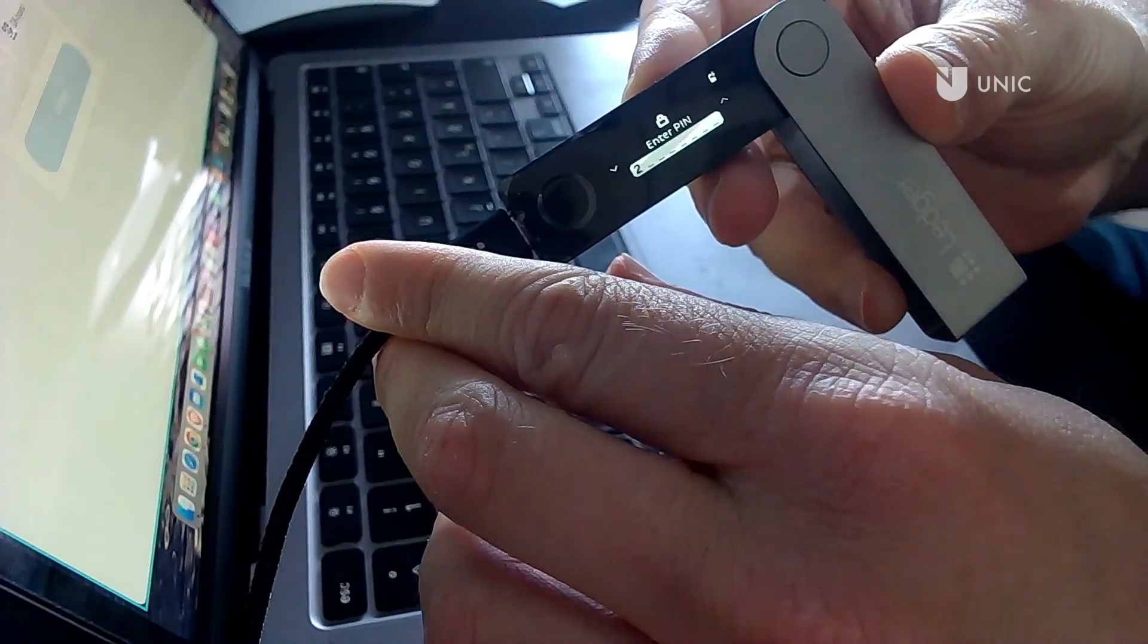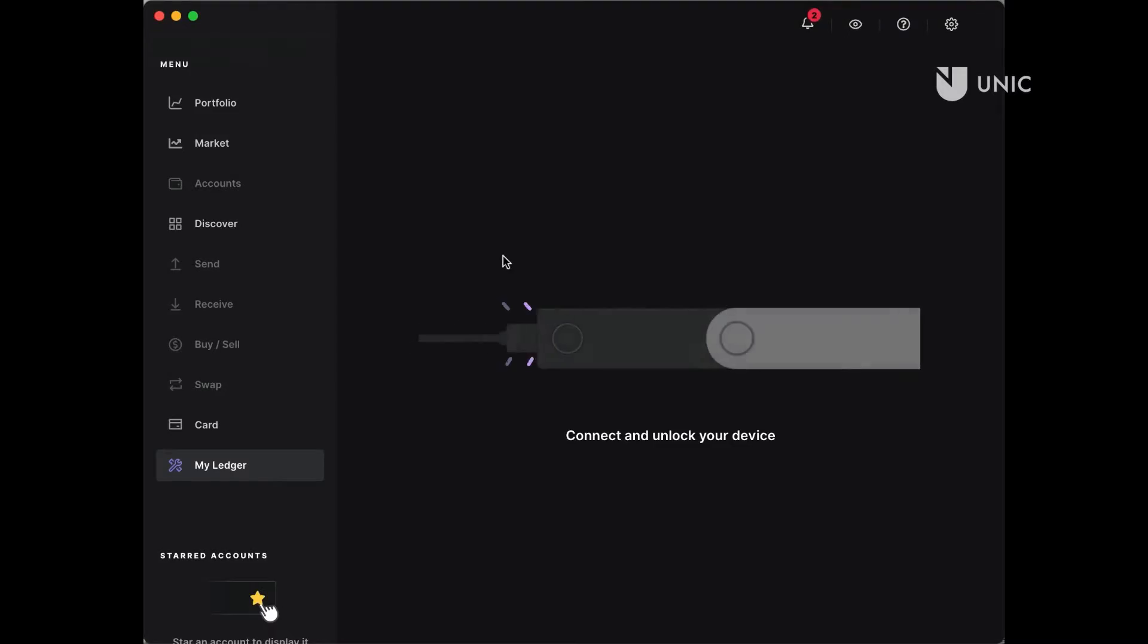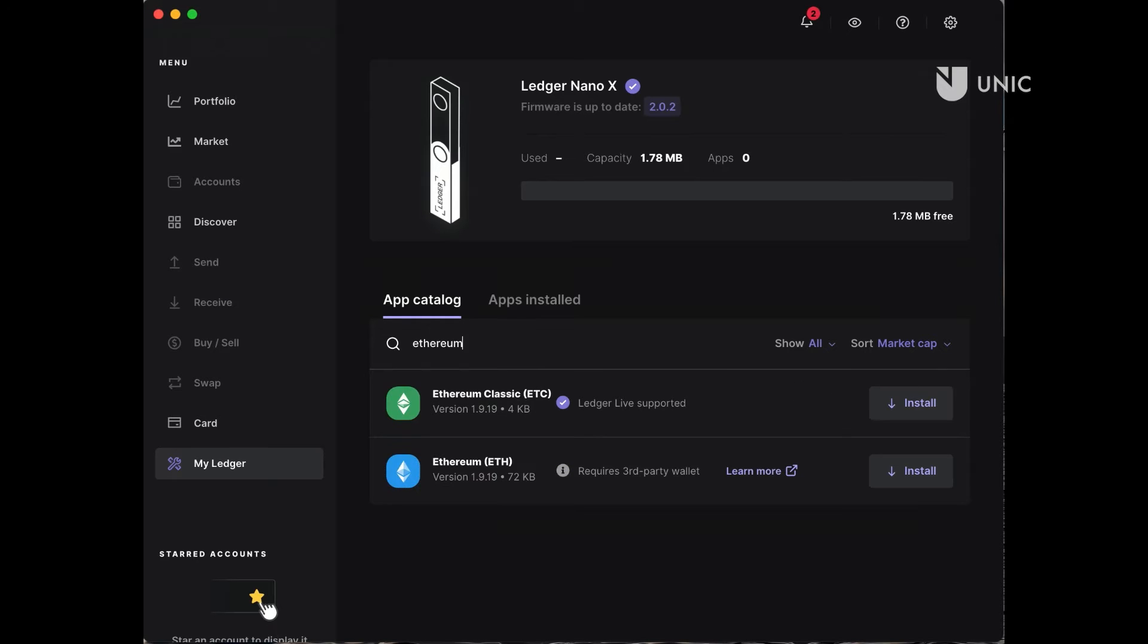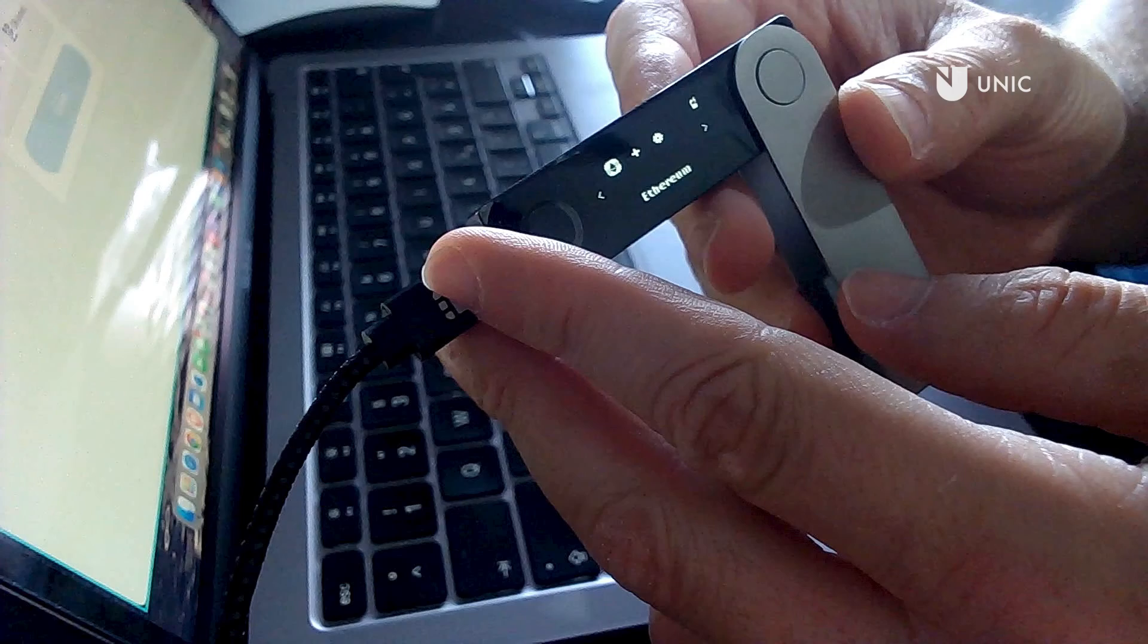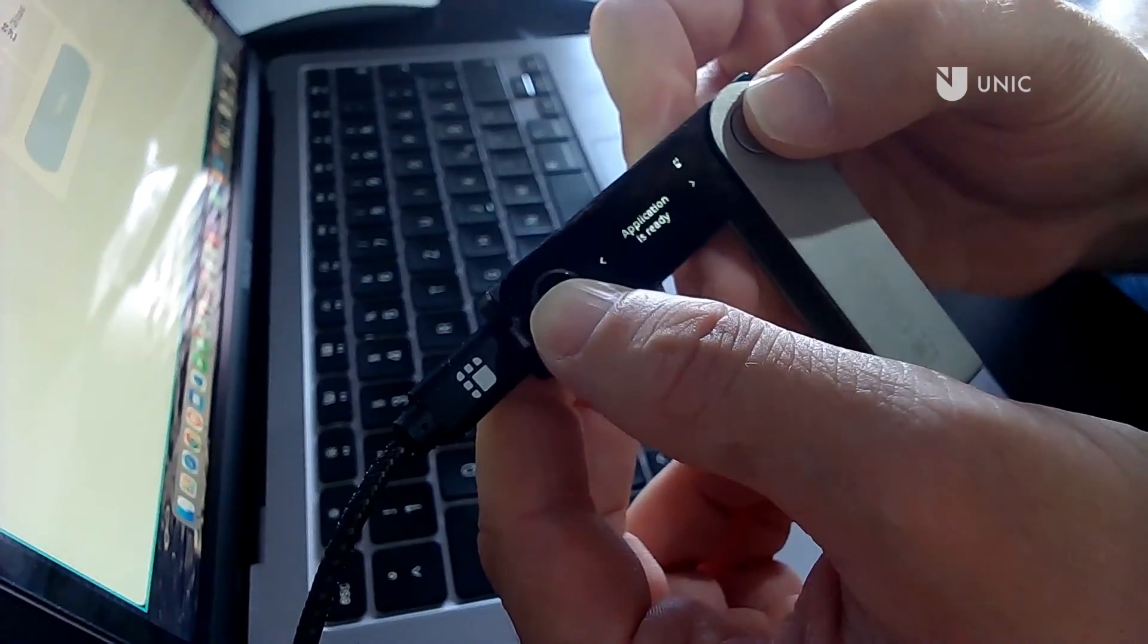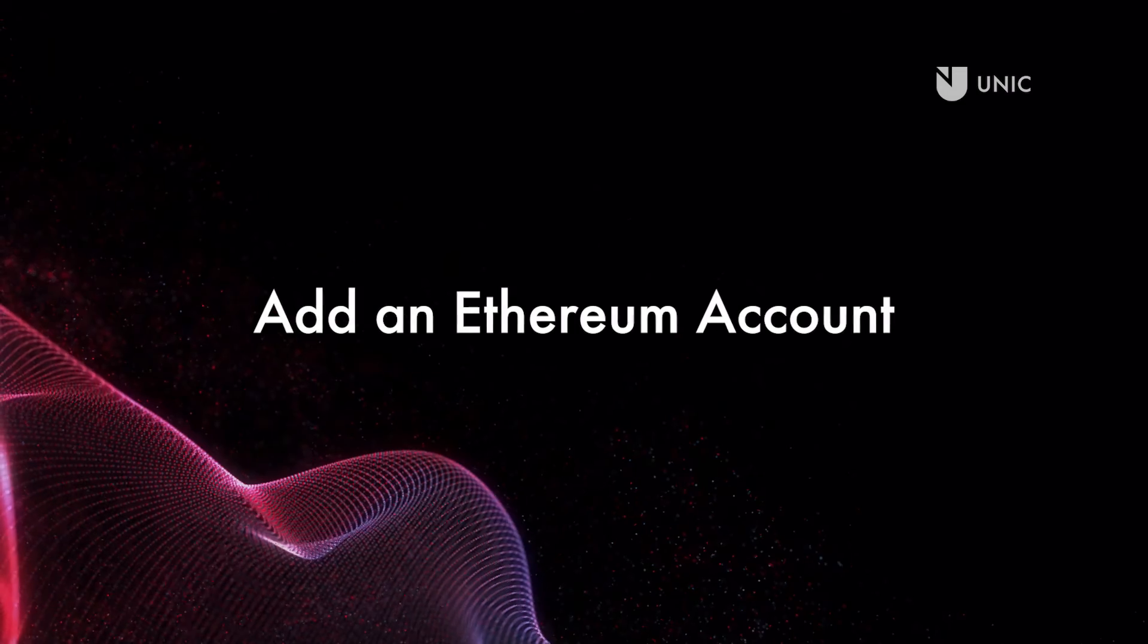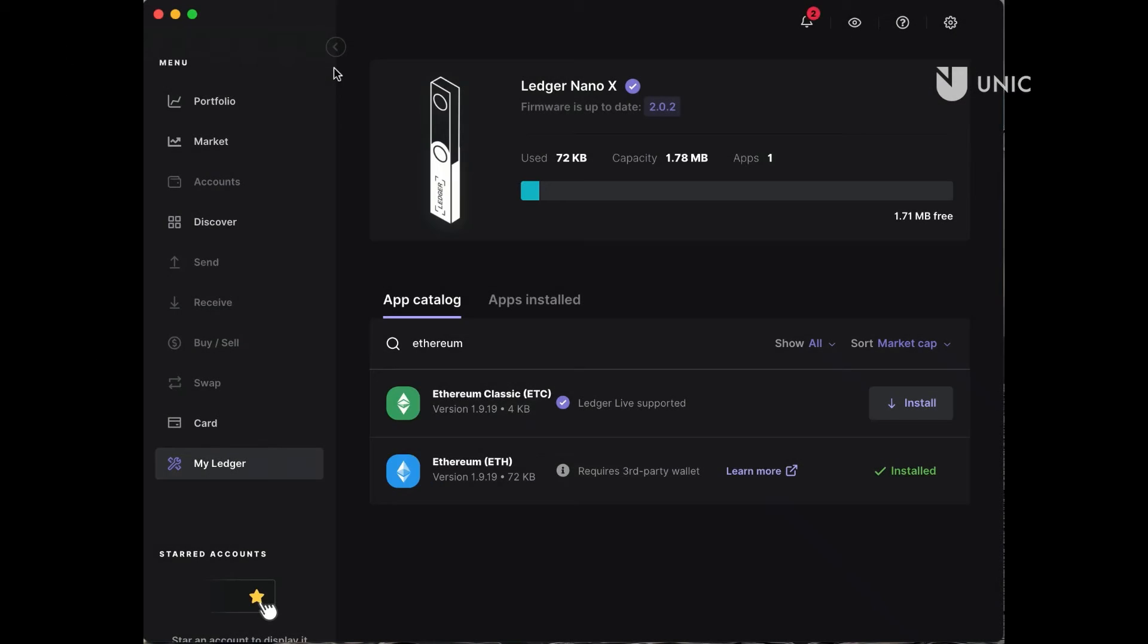Then connect your Ledger device to your computer and unlock it. Once the device is connected you will see a list of apps in the app catalog. In this tutorial we will be installing the Ethereum app. The process is similar for all other supported apps. Search for the Ethereum app and click install. If asked for confirmation on the device, authorize it. Once the app is installed you will be able to see the app icon on your device. You can access the Ethereum app on your device by pressing both buttons on your device.